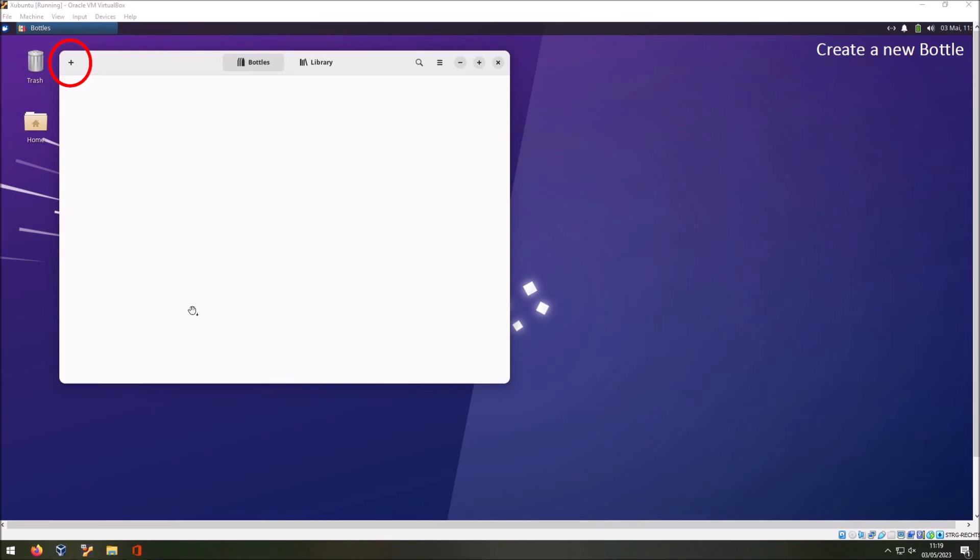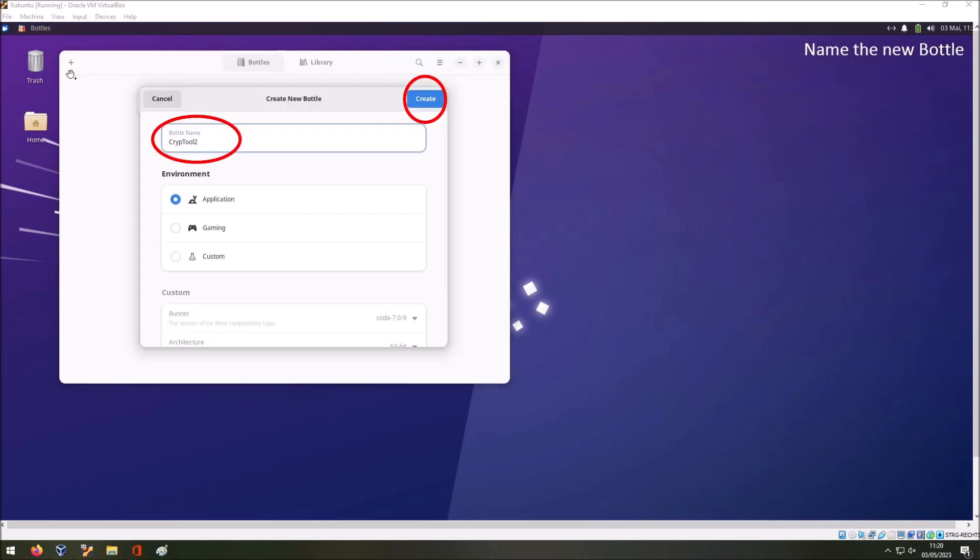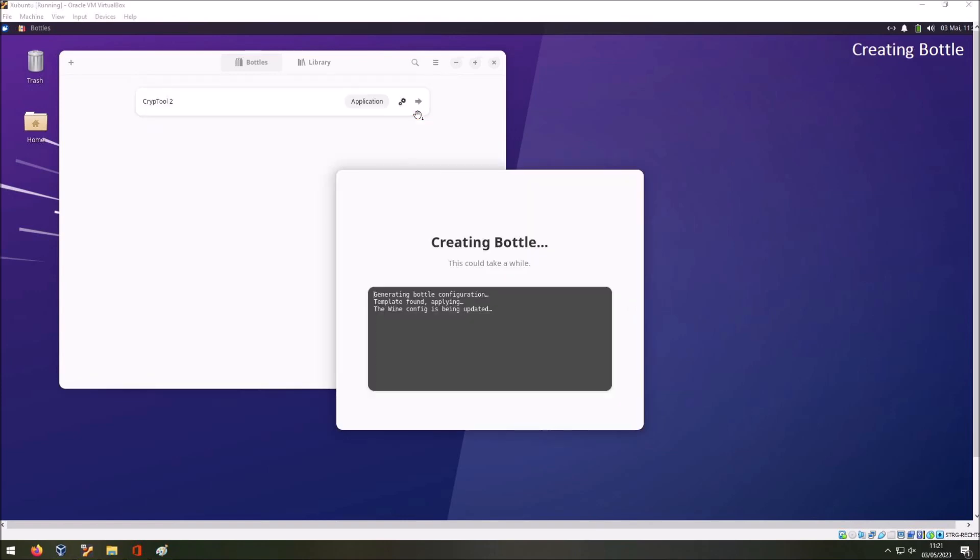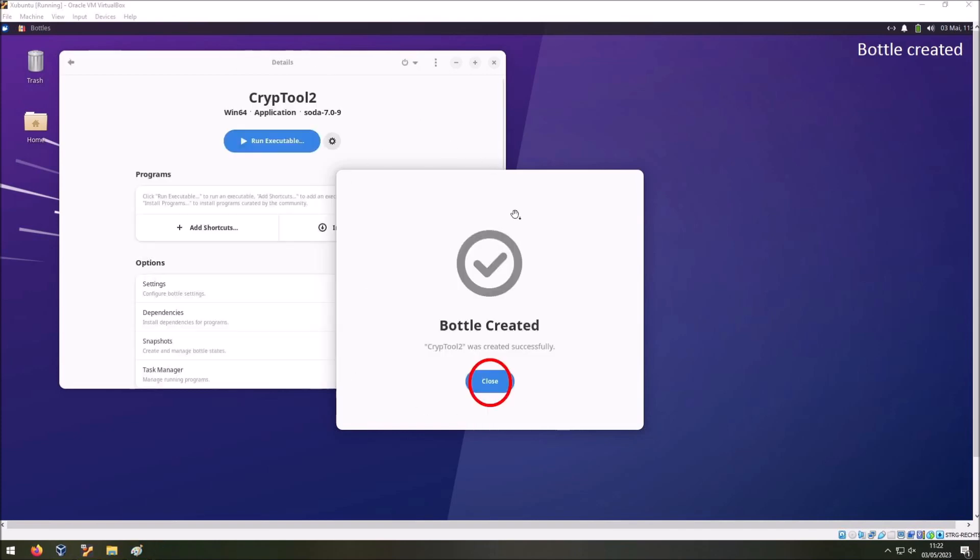To create a new bottle click on the plus icon here. Then in the new window you can give your bottle a name. I chose CrypTool 2. Also you have to choose the environment and the default is application and we keep that. And then you press create. Then Bottles automatically creates a new bottle. This also takes some time. After the bottle is created you can just close it.